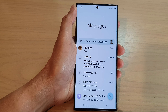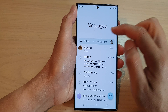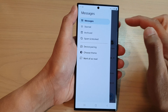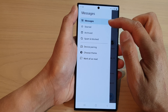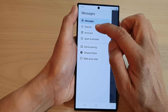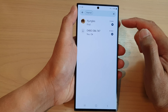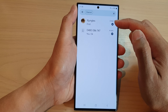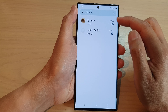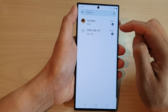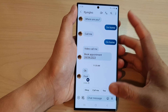Next, tap on the menu key on the left-hand side. From the pop-out, tap on 'Starred' and in here you'll be able to view all the text messages that you have starred or marked as favorites, and you can open them.